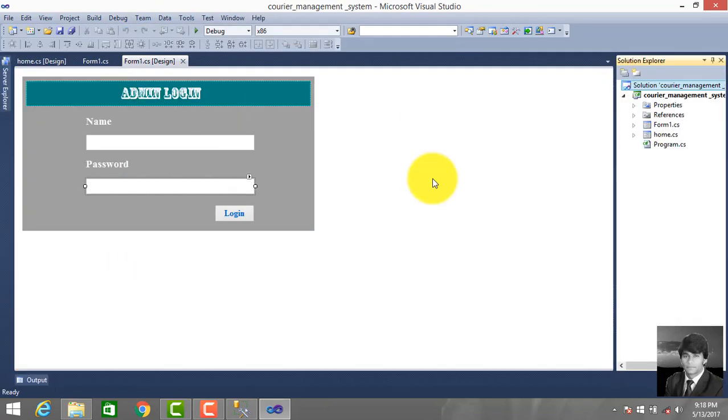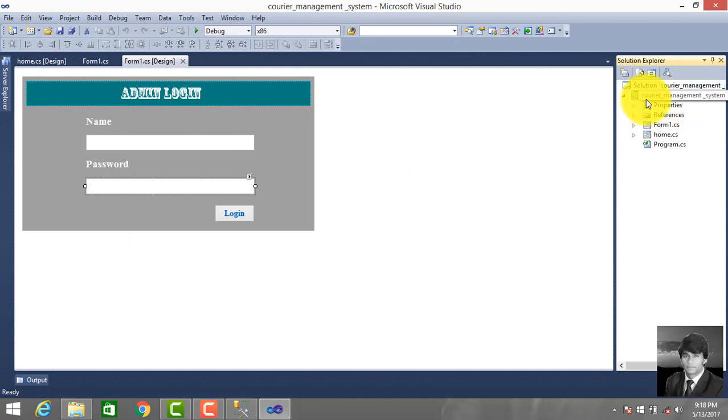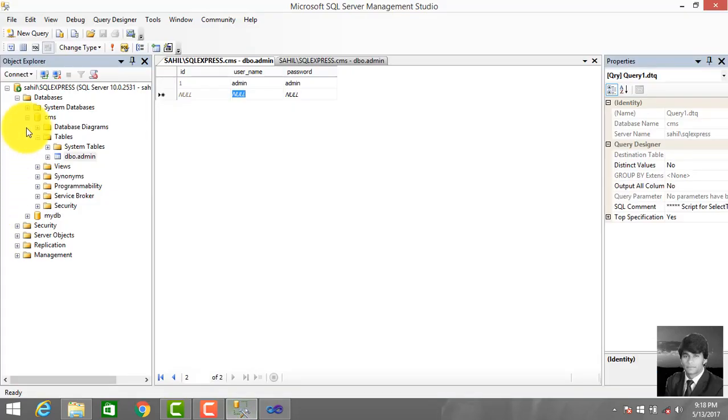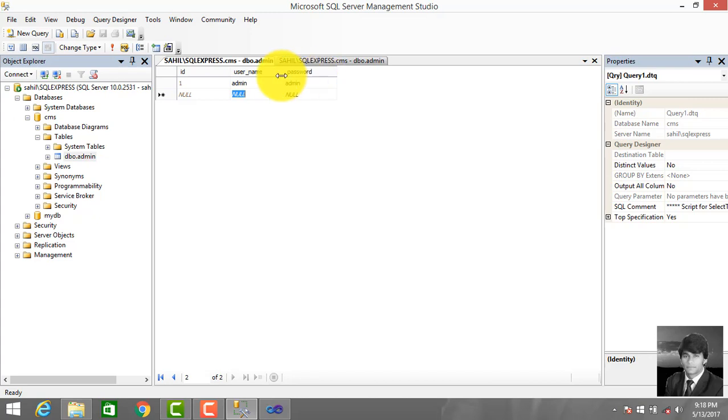Let's review the previous two lectures - this is our third lecture. First we created a project named Career Management System and created database. In database, CMS is my database name. Under database we created table admin - these are the properties of admin table: username and password.